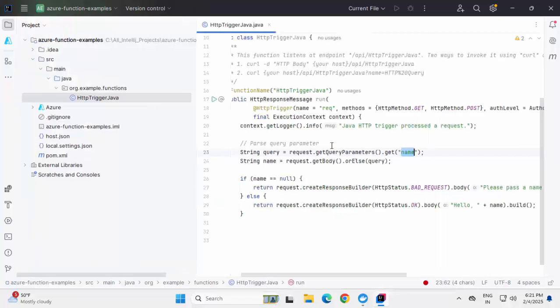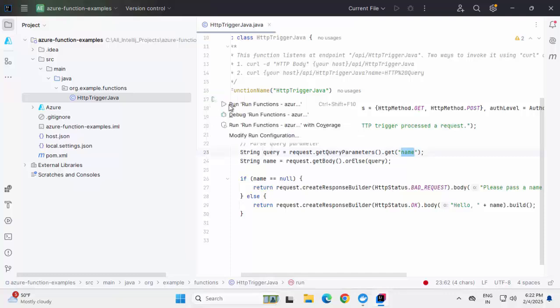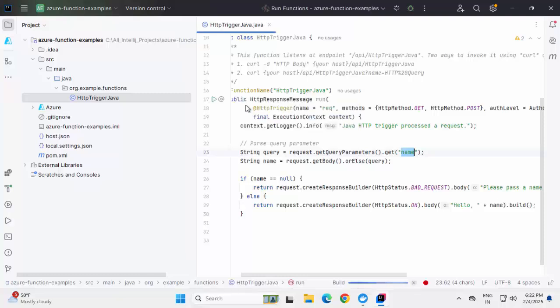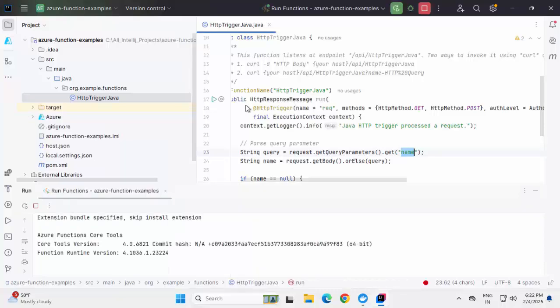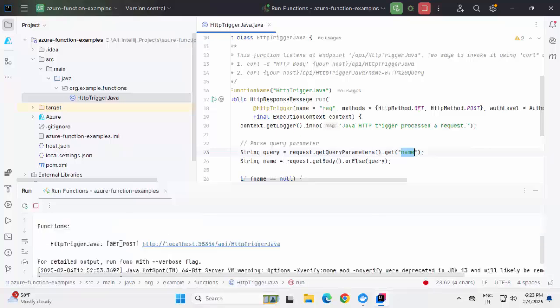Now with the help of the plugin, if I want to run this particular function locally, you can see this particular icon available over here. If I click on top of it, it provides me the option to run, to debug and also modify run configuration. Let me try to run this locally first, then we will debug this one. Clicking on the first option. We can see on the left hand side, the target folder is generated, meaning the build is already done. Let me scroll up a bit in the message section. You can see it is mentioning Azure functions code tools, which is very important to run this function locally. If I scroll down, it is showing the local URL to access this particular function.